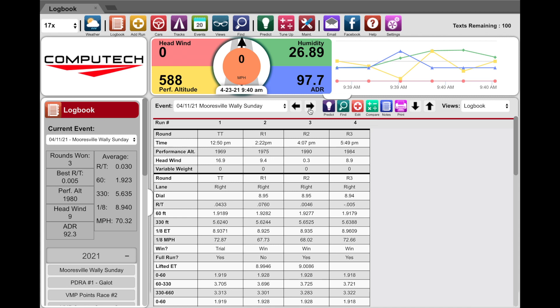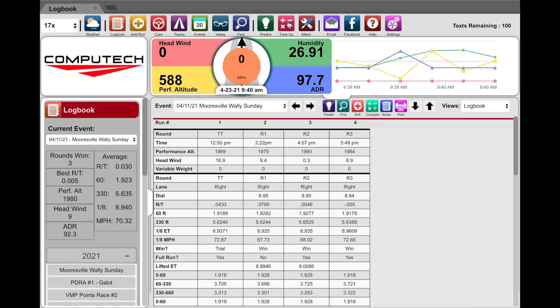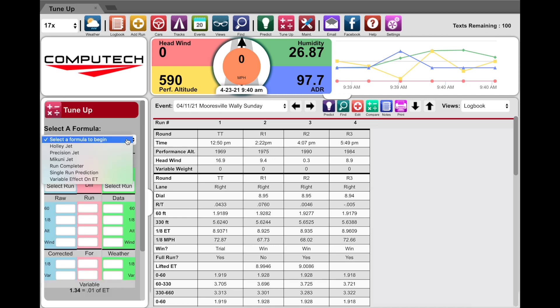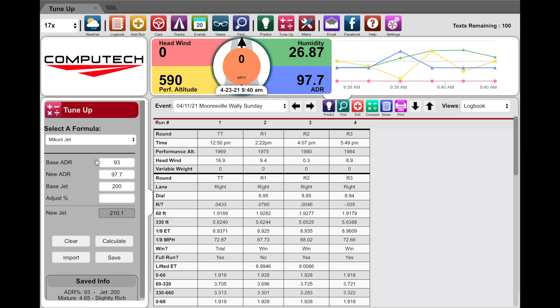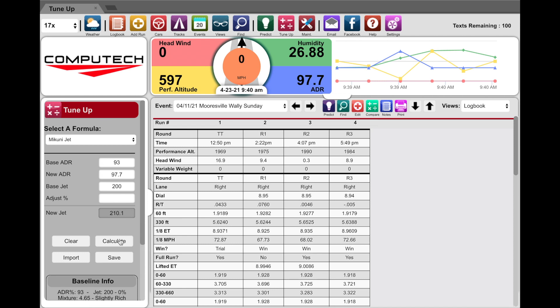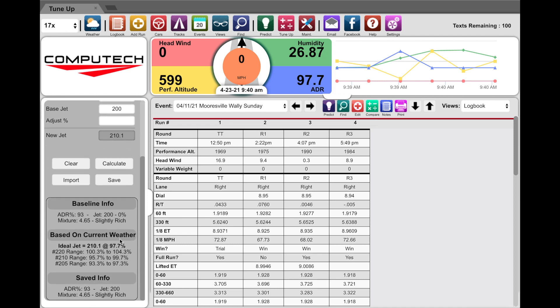One of the other things we have done that we're pretty proud of is the new Makuni tune-up program for the junior dragster area. When you now calculate, you're going to get a lot more information than just here's what jet to put in.